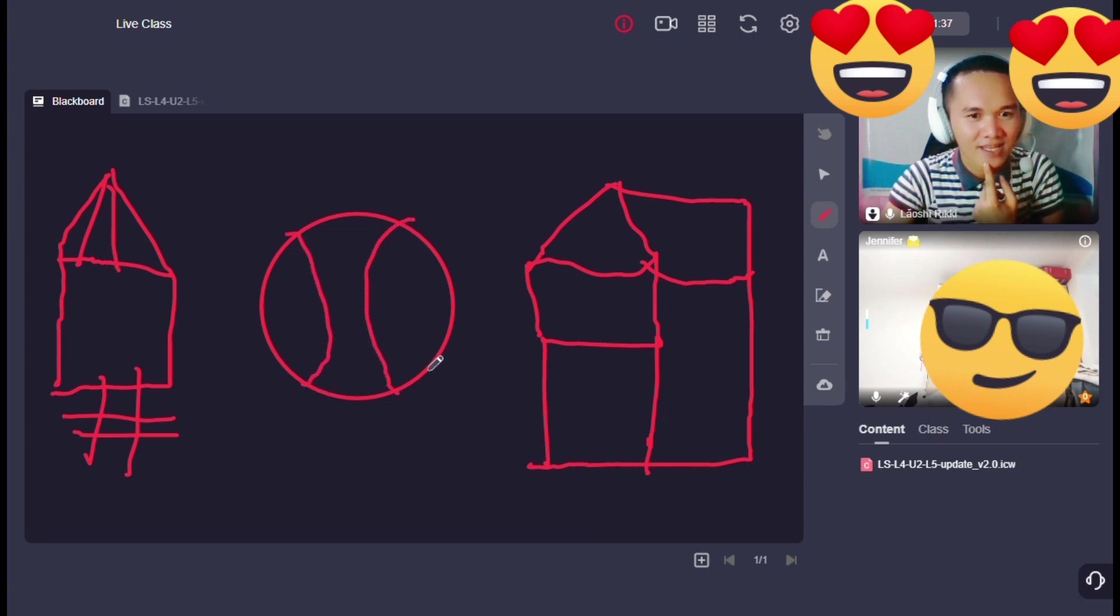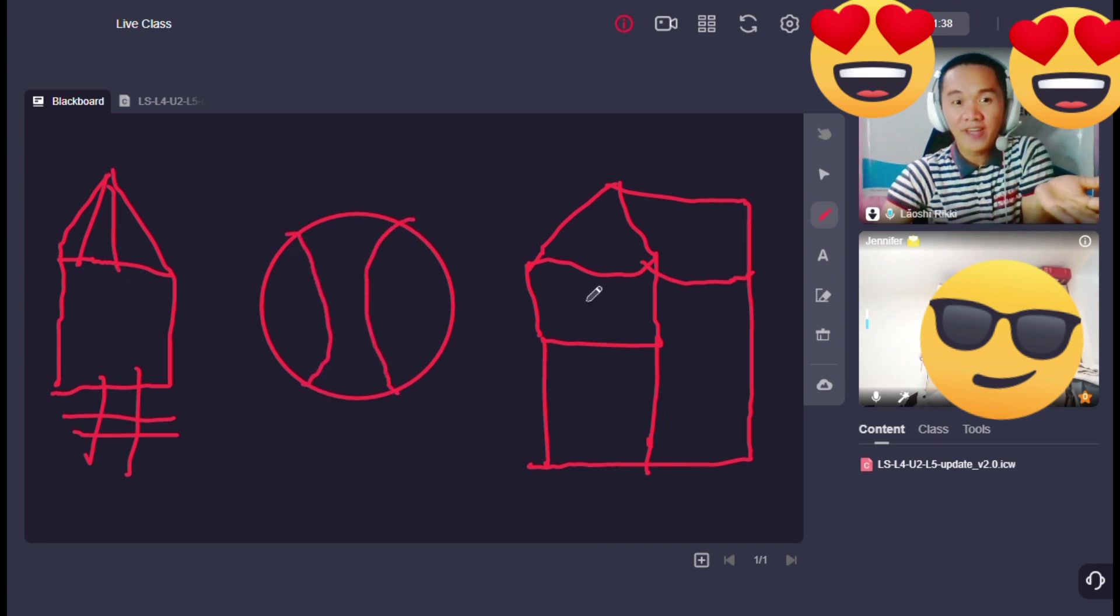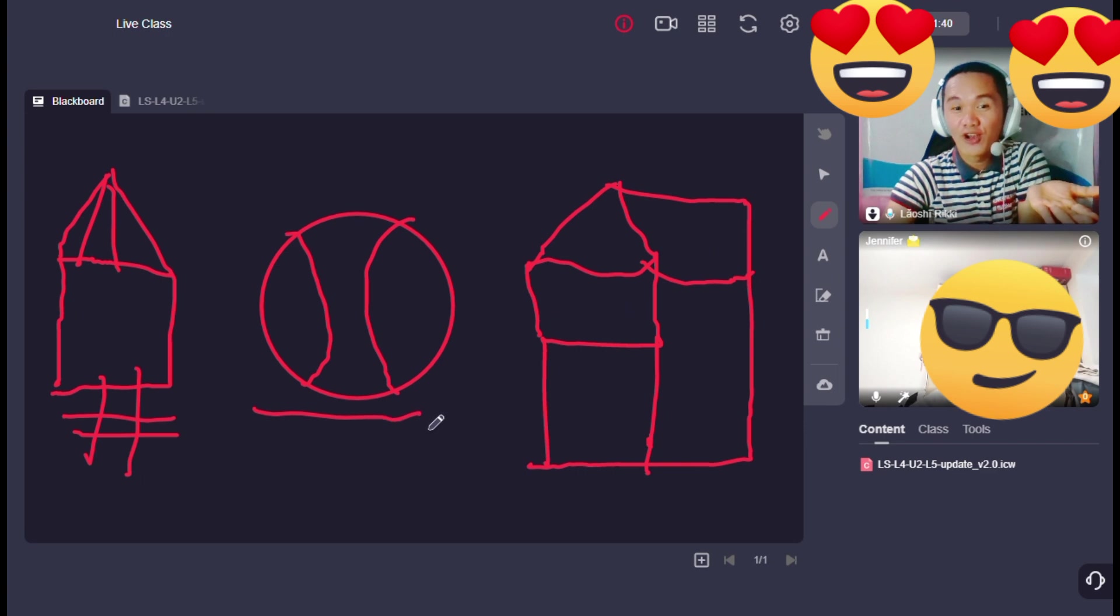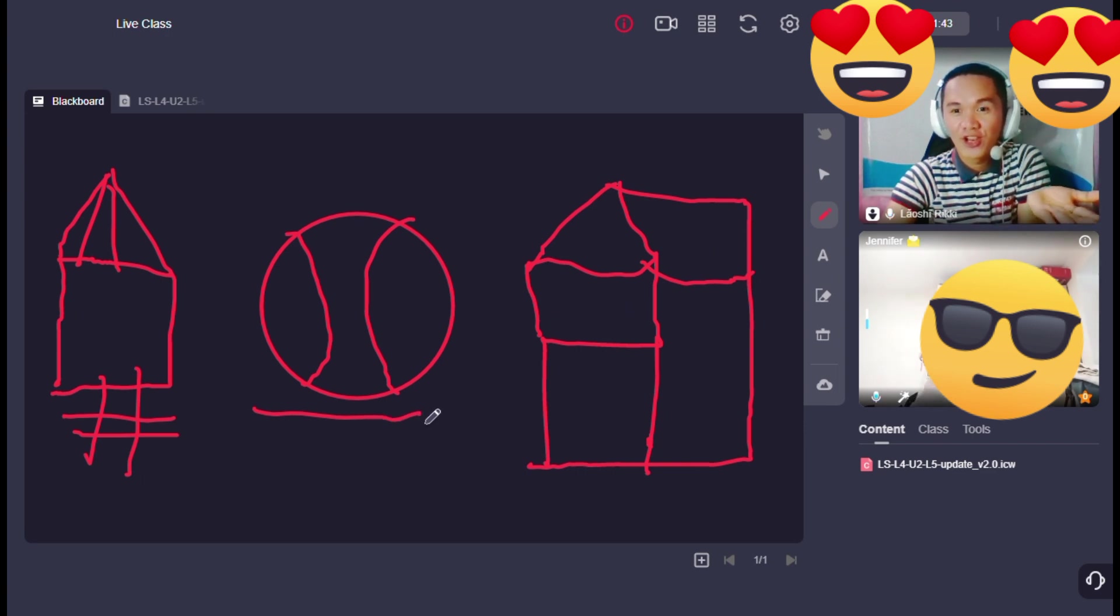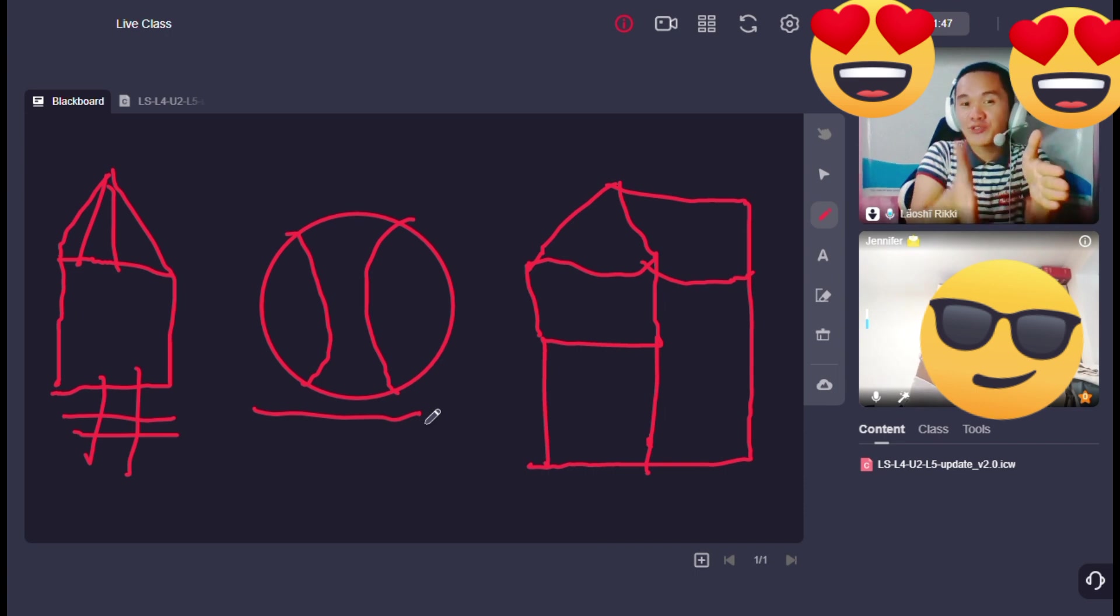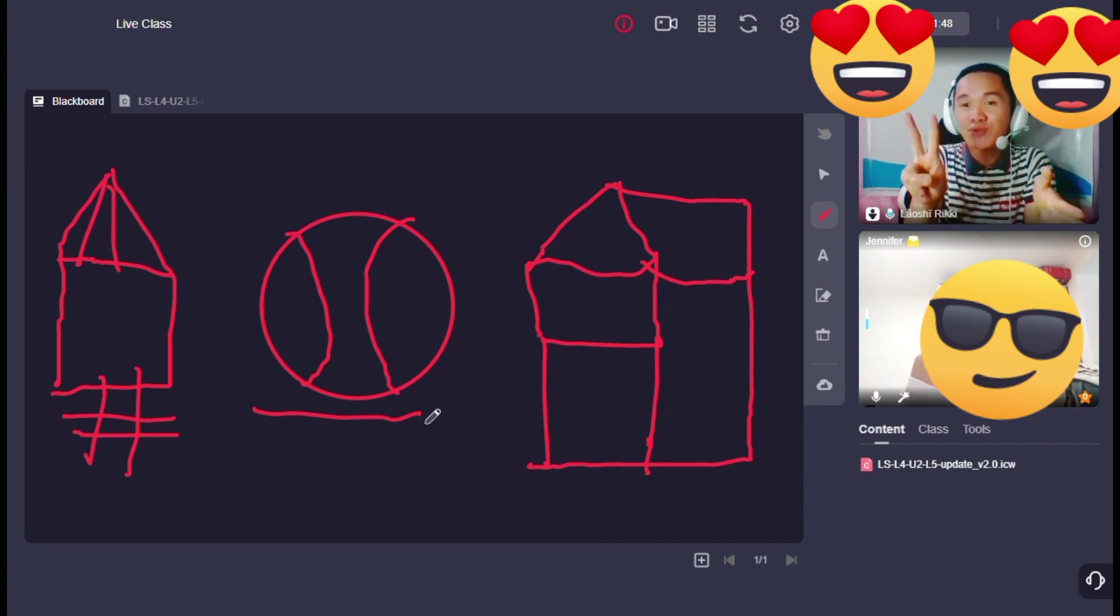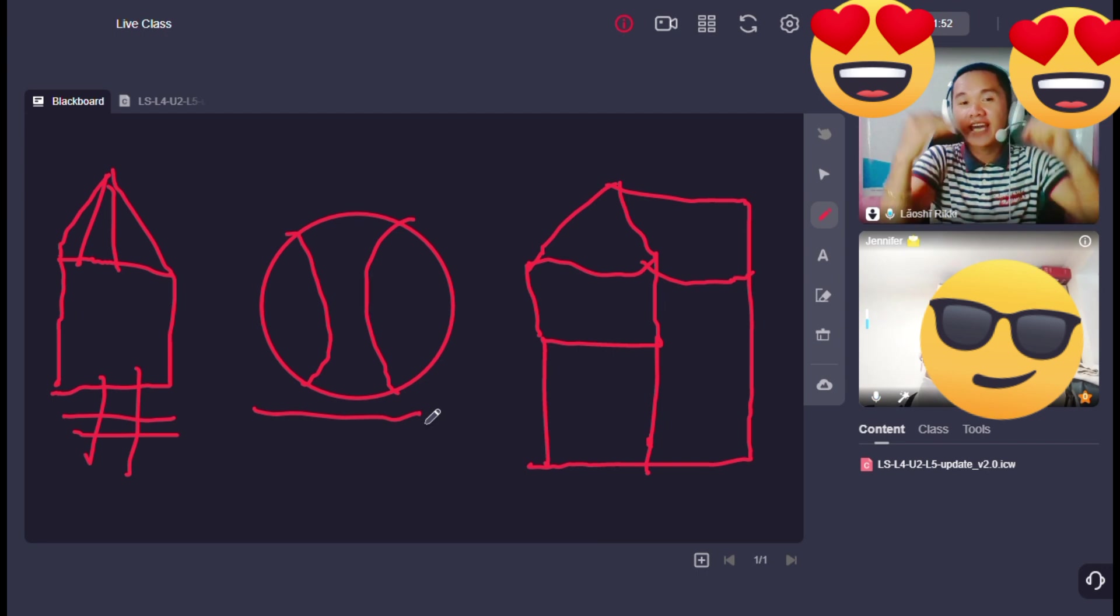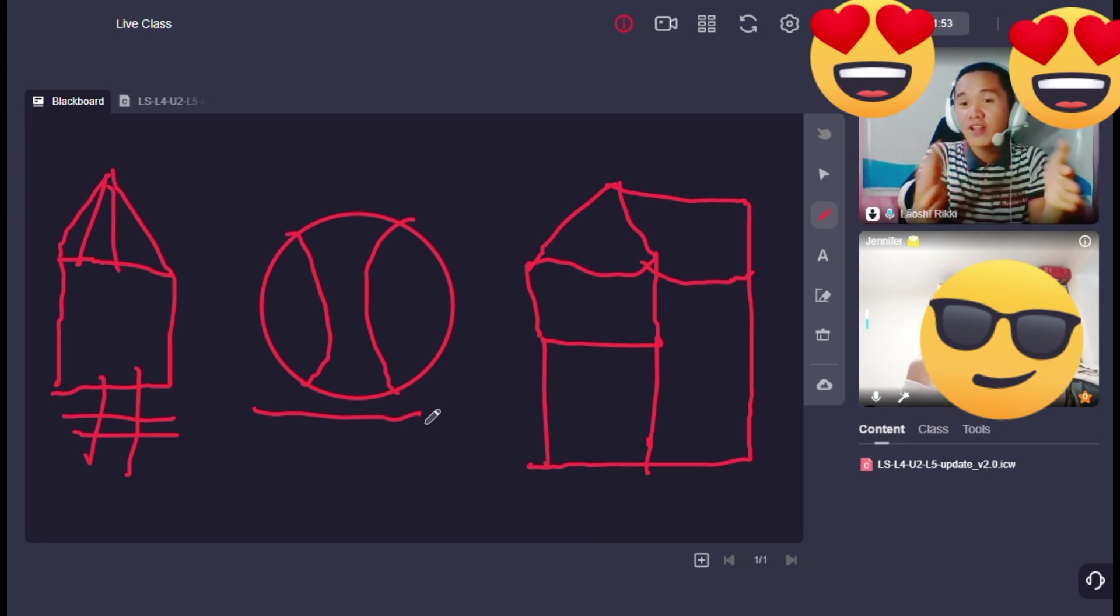Where is the ball? The ball is between the two houses. Again, the ball is between the boxes, houses.